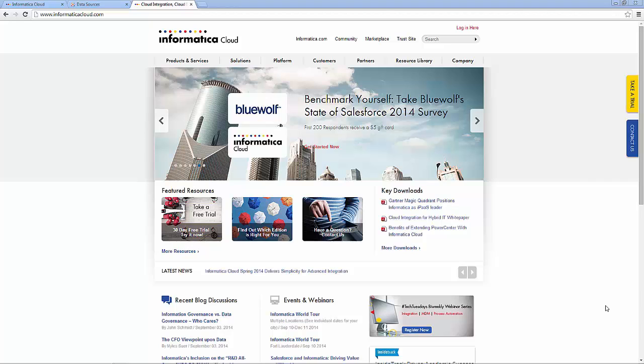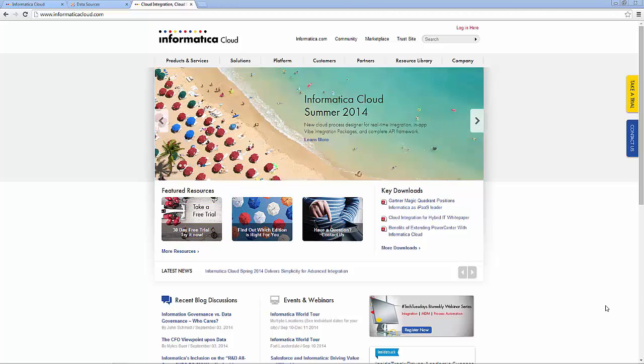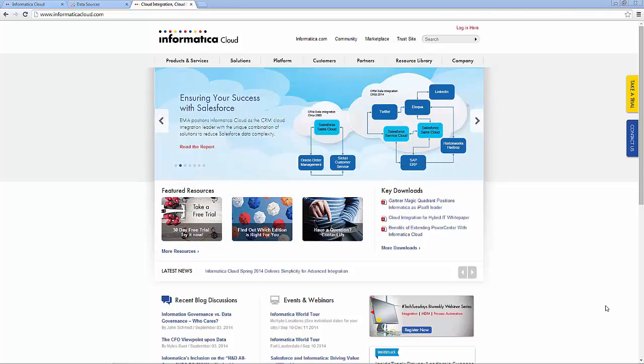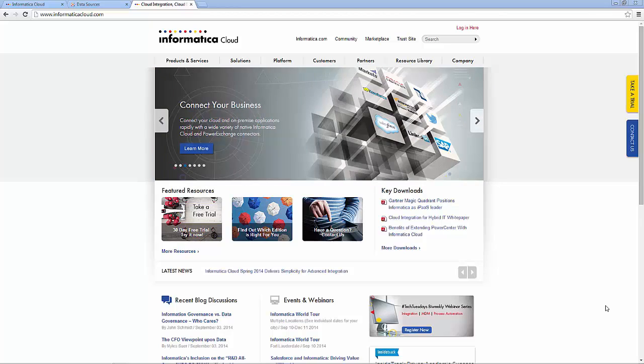Informatica Cloud lets you extend the power of Tableau by easily and quickly connecting to all your data sources from on-premise applications like SAP to cloud applications such as NetSuite and Workday and big data sources like Hadoop and Amazon EMR.